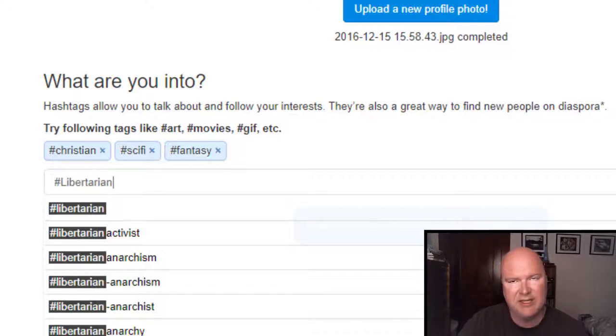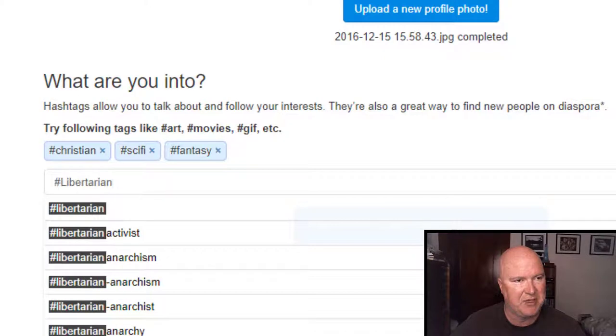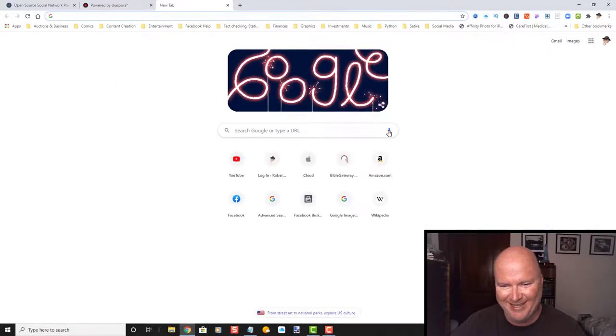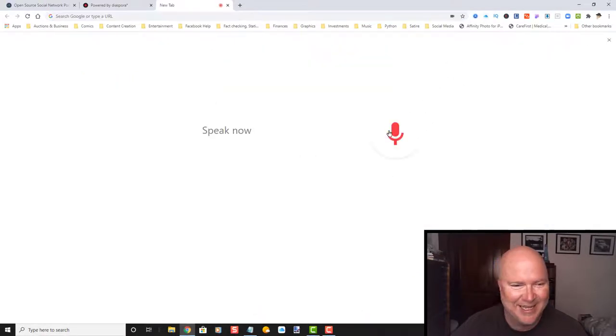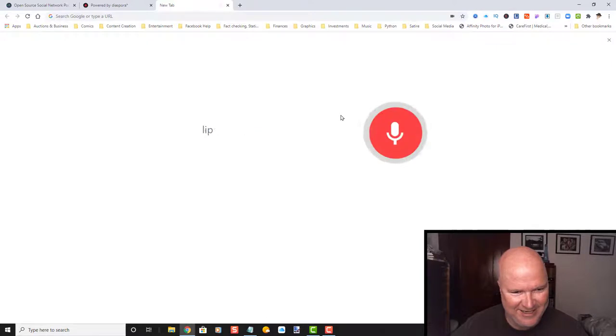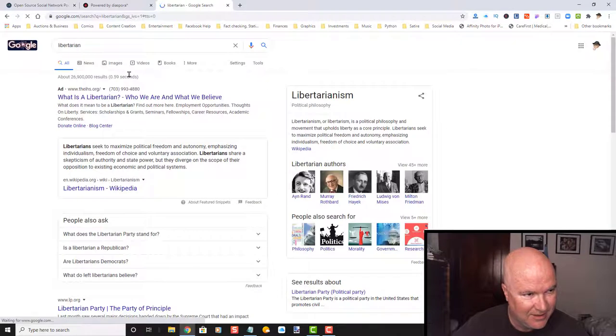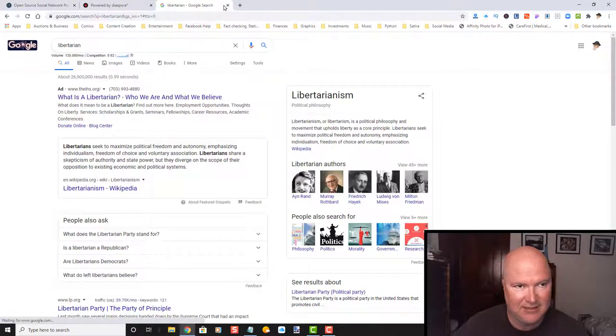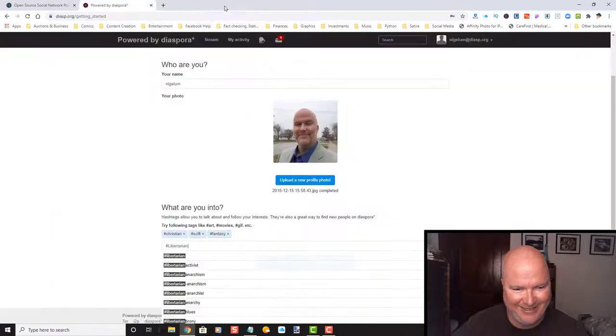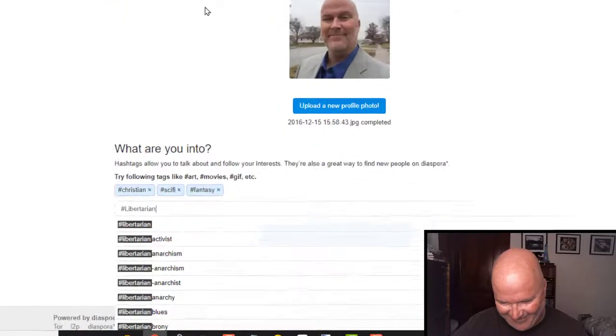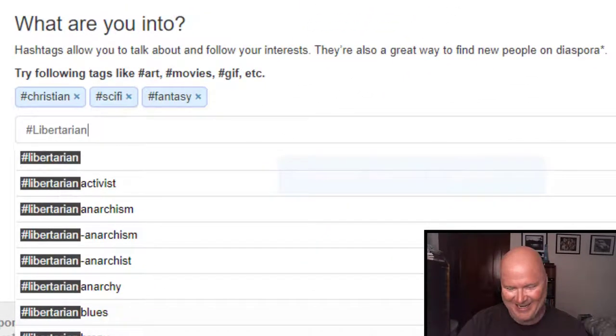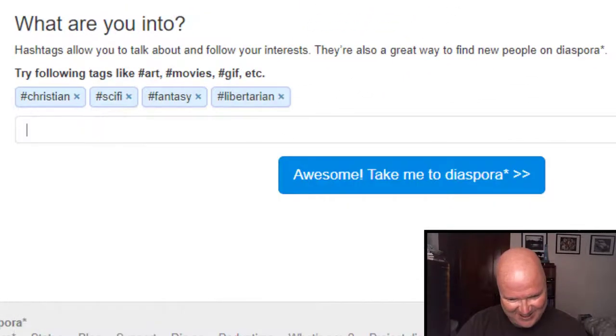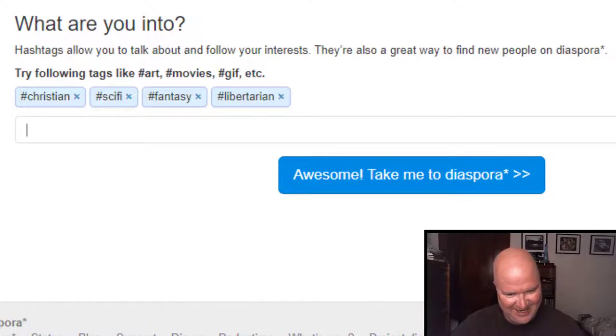Oh, man. This is embarrassing. And I'm going to leave this in here. I don't know how to spell libertarian. Libertarian. Yeah, okay. I got it right. Oh, man. Okay. I'm leaving it in. You can make fun of me in the comments. That's fine.